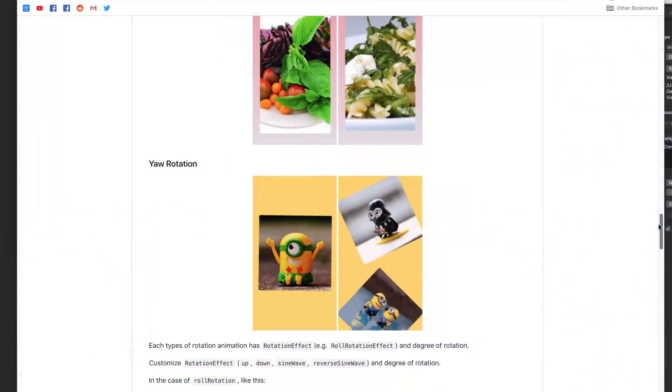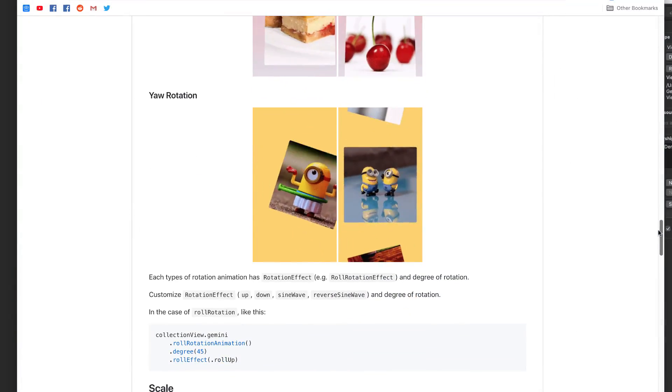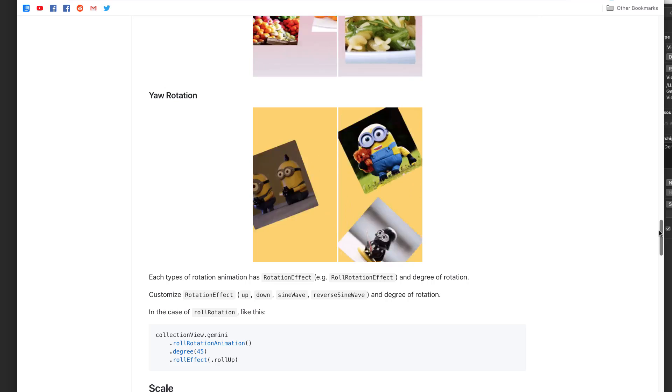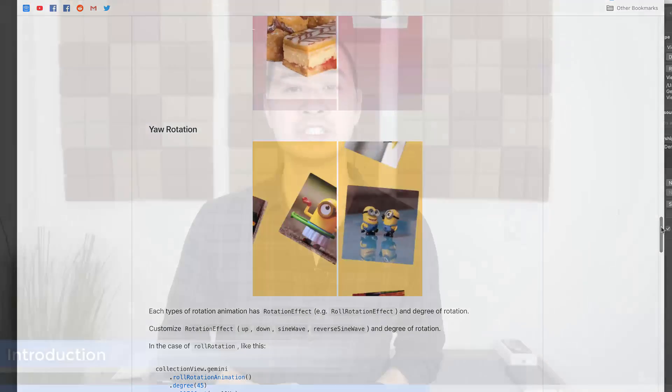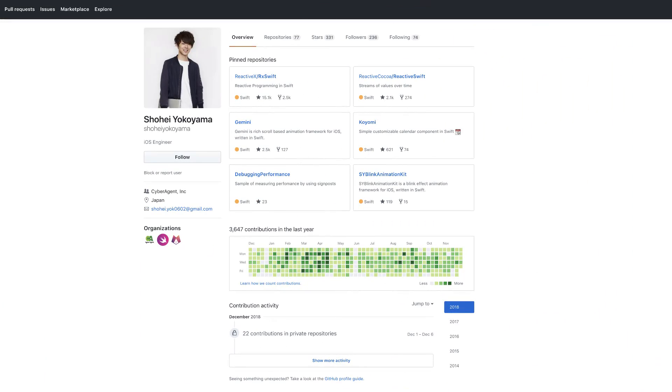This is dead simple to do. Check out the animations you can do — it's like eye candy. Shout out to Shohei for writing this library and making it available to all of us.